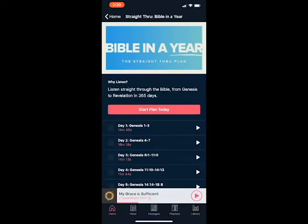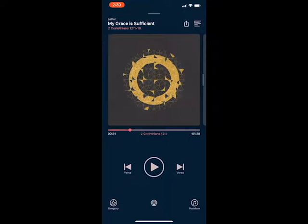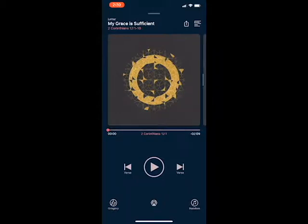Let's go back to home — I've already got one of the audio files open, and we're going to start it from the beginning. Notice you hit play. And then if you want to skip ahead to the next verse, you can do so while you're playing.